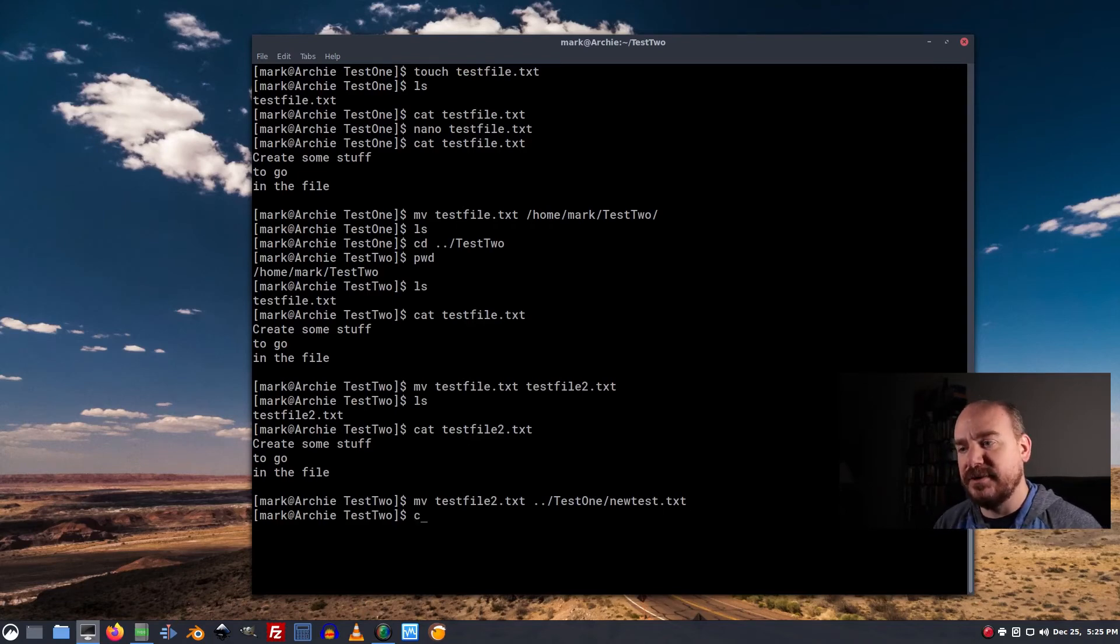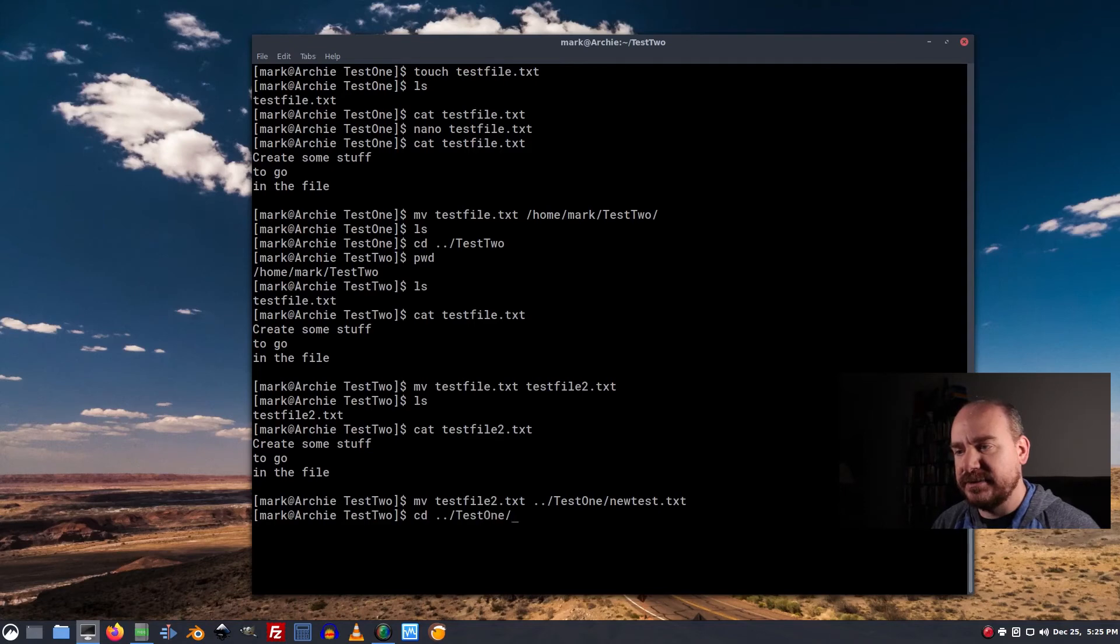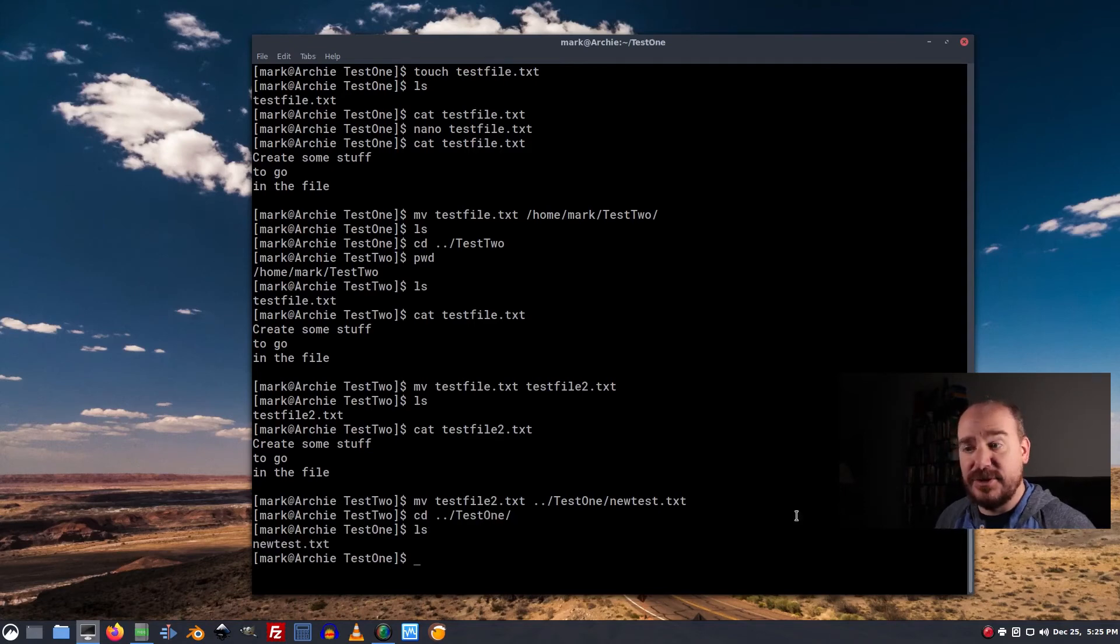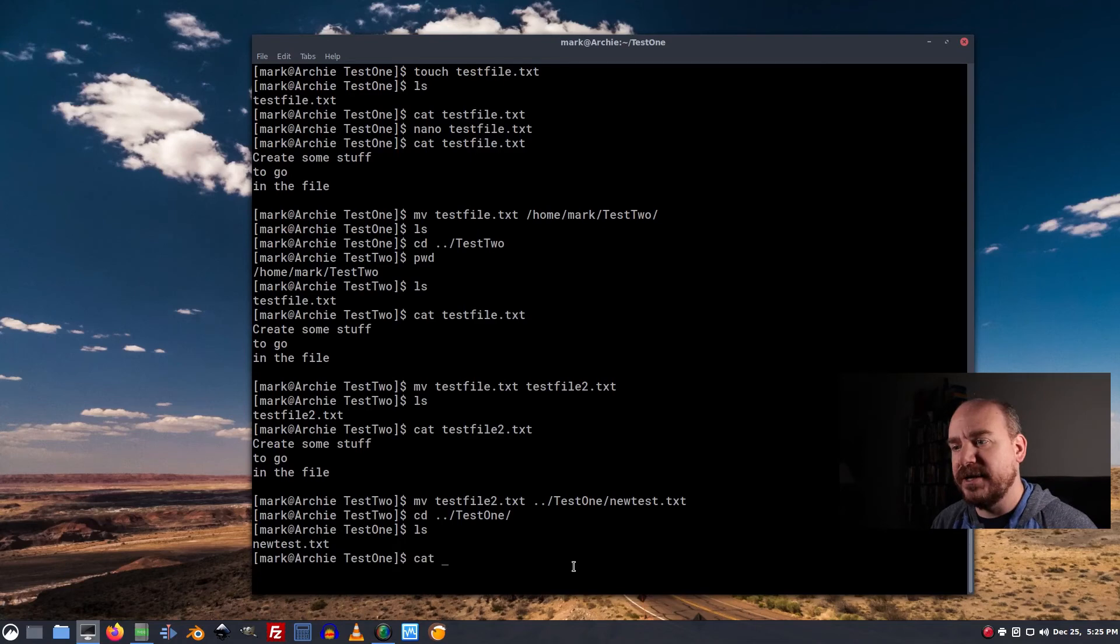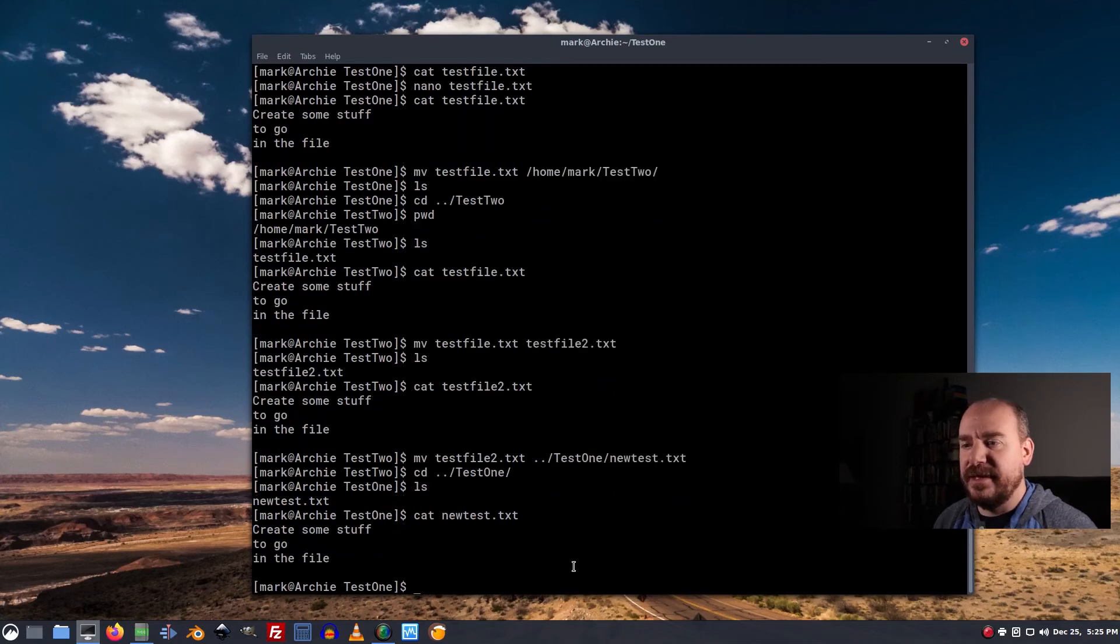So now, if I cd into test1, ls, newtest is there. And like always, it has the contents that were there before.